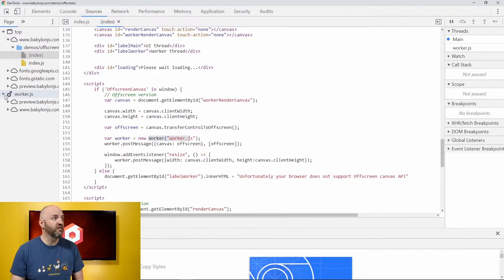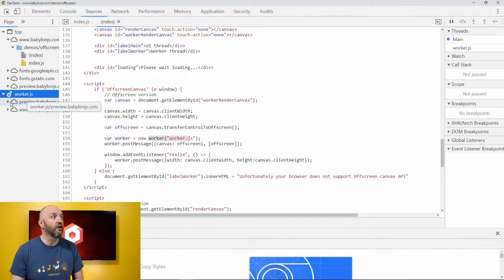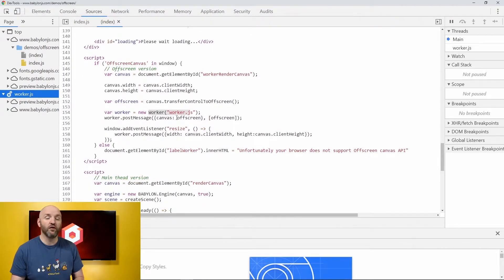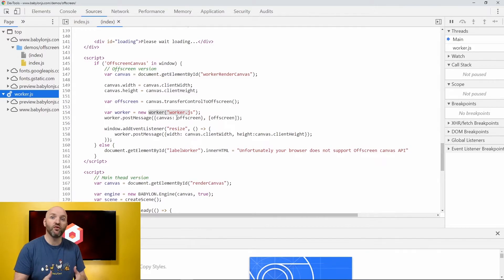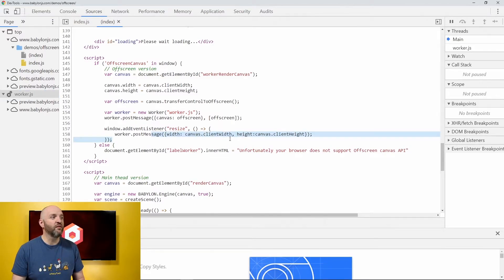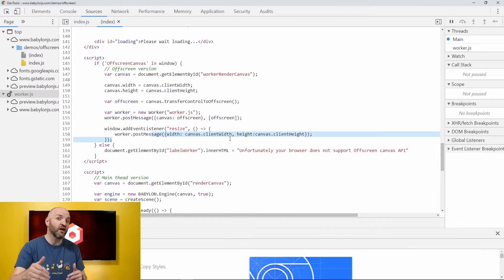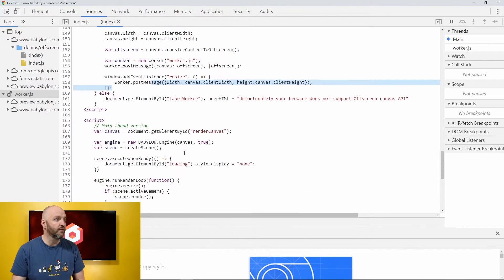The worker.js here is my worker, my code that will just execute the same thing as the main thread, but on a different thread. And I also need to send him some information when the system is changing the size because then the off-screen canvas must be updated.